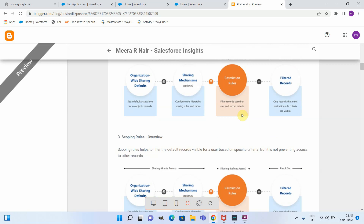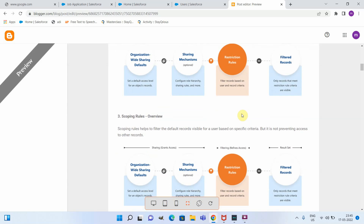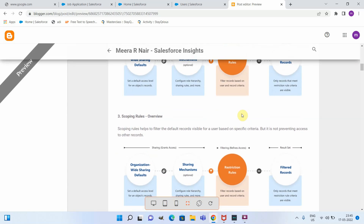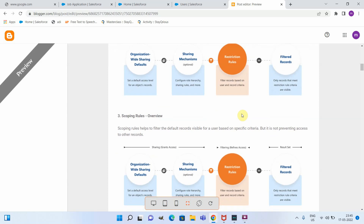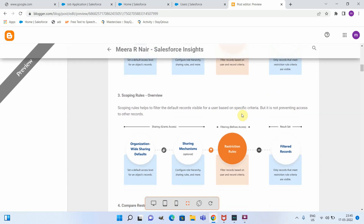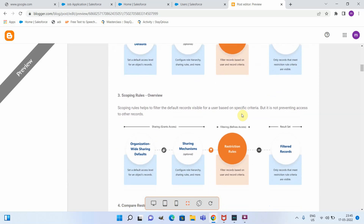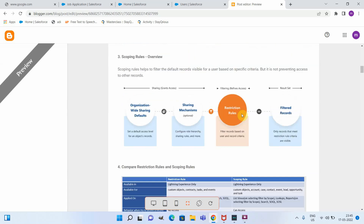Scoping rules are somewhat similar, but they are not preventing access to other records — they are just creating a restricted view for users. Users can still go ahead and see the other records outside of that view.